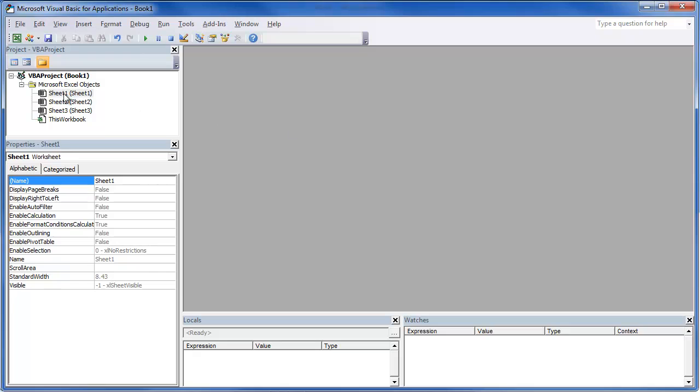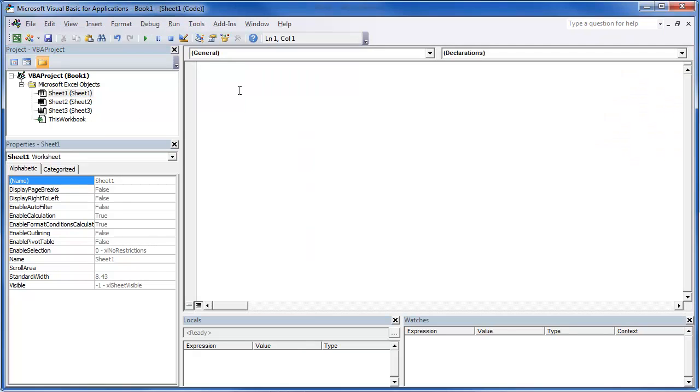So the first thing we want to do is click on sheet 1. If you double click there, it's going to open up the code window. Now this is where we would write specific code for this sheet only.